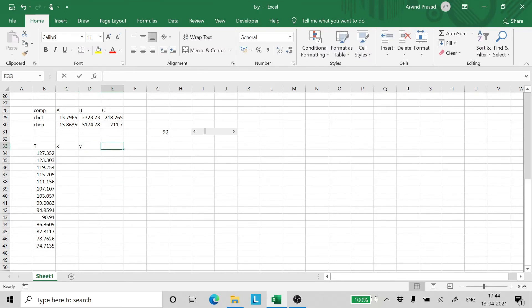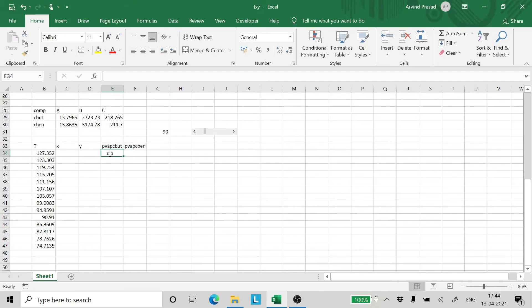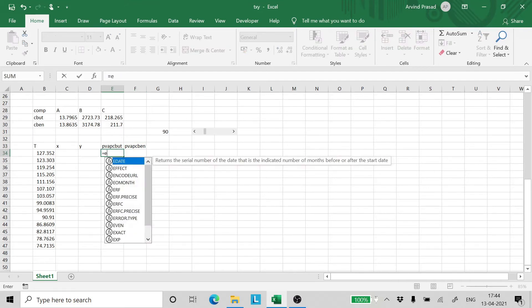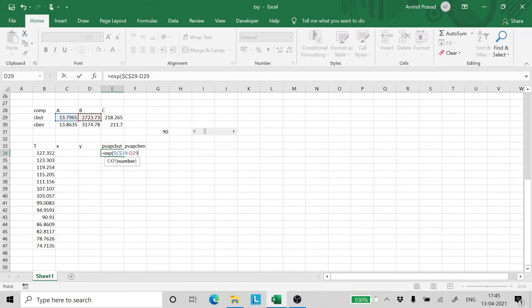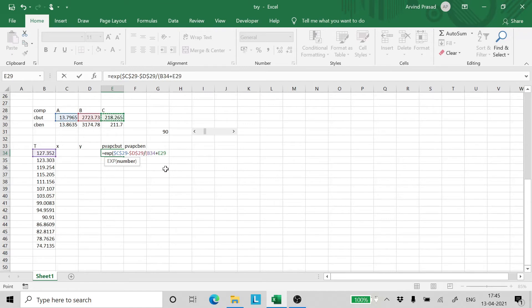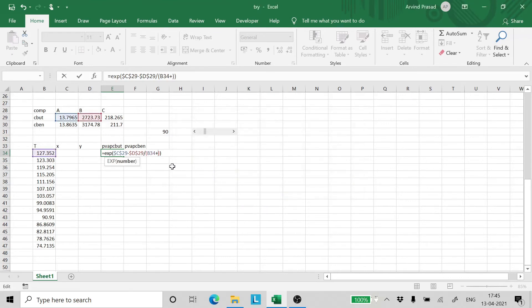Now how do we calculate the value of X and Y? So for that we need the vapor pressures of chlorobutane and chlorobenzene at each temperature. For that we write is equal to exp of A minus B divided by temperature plus C.